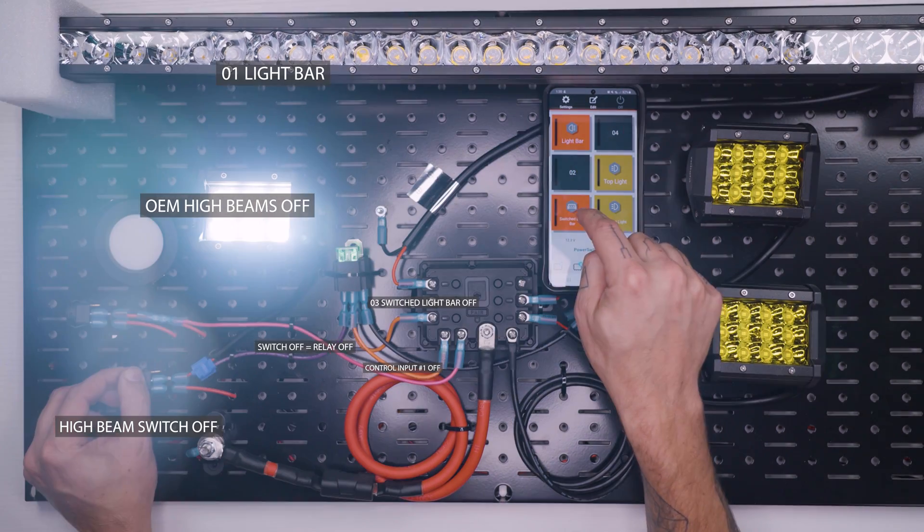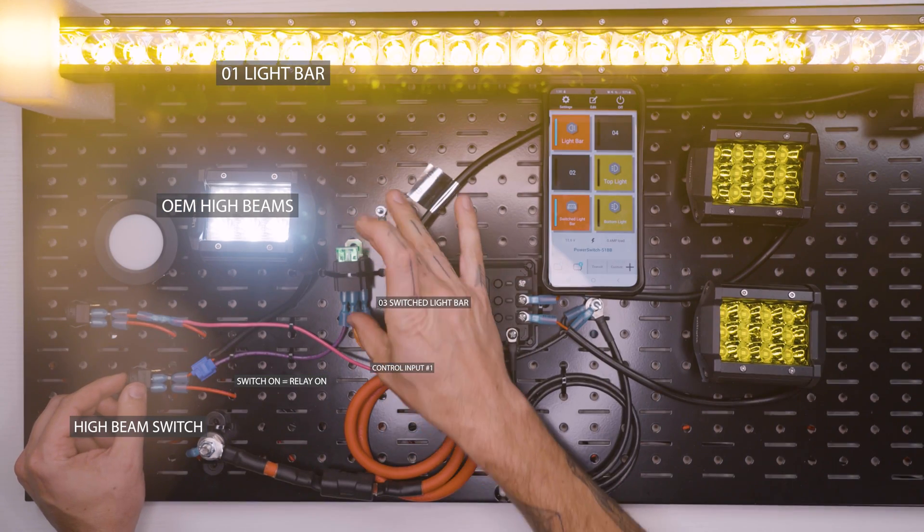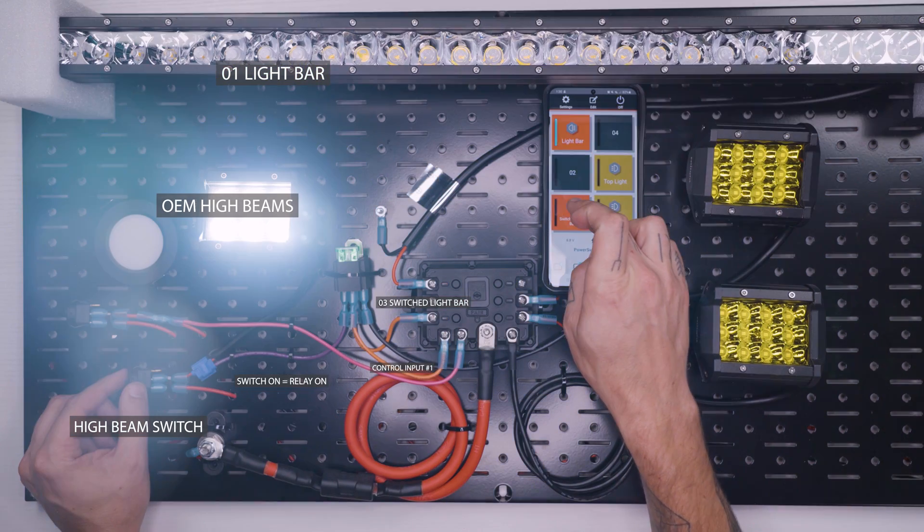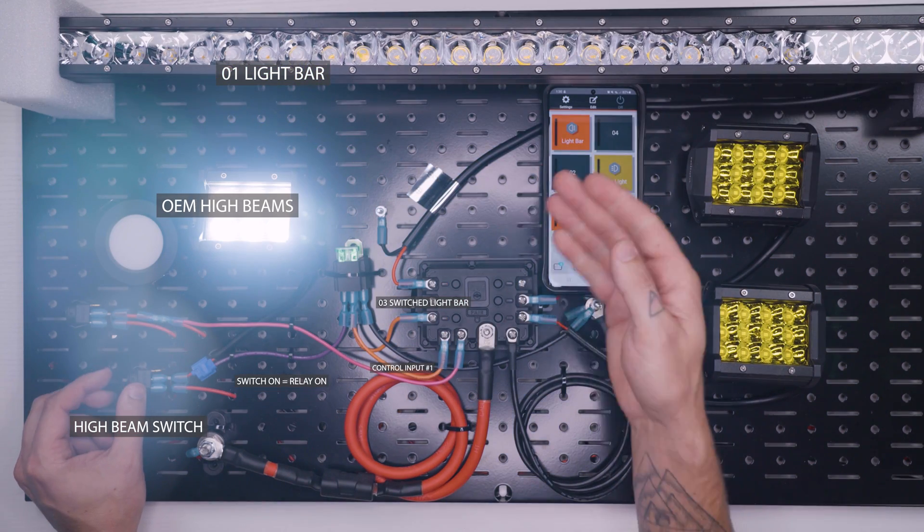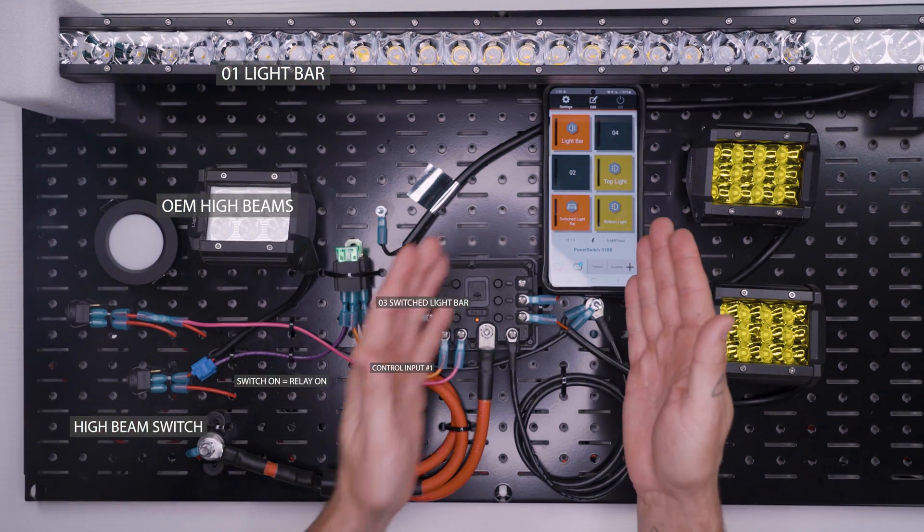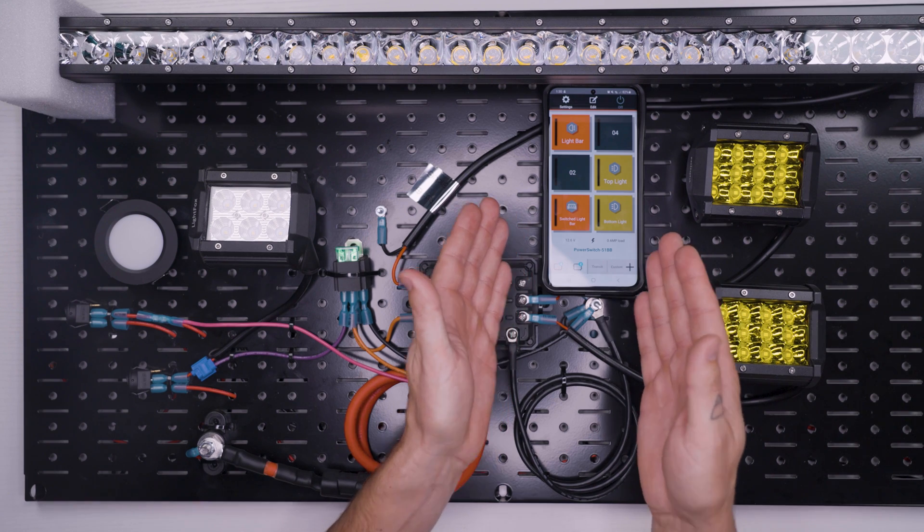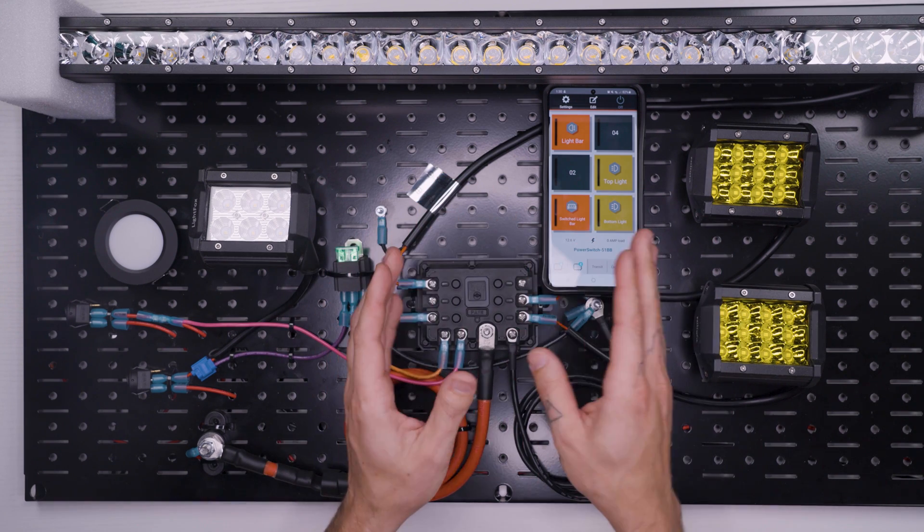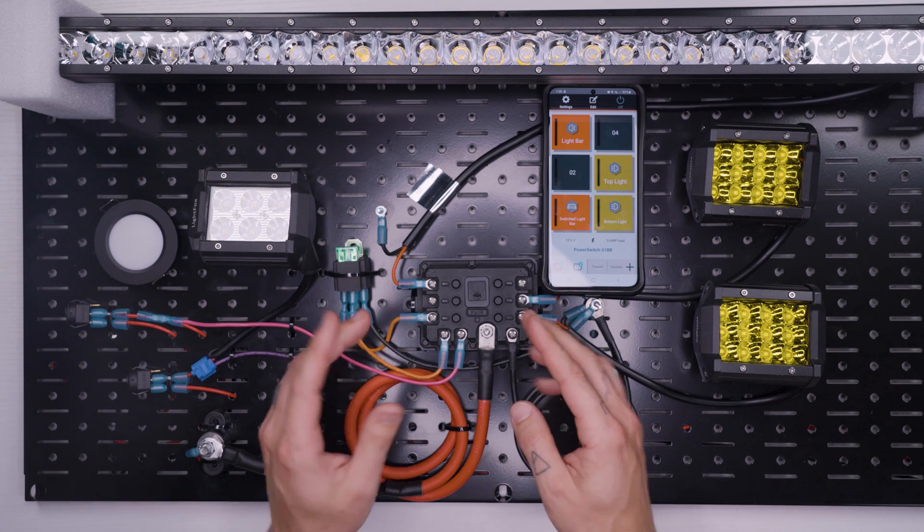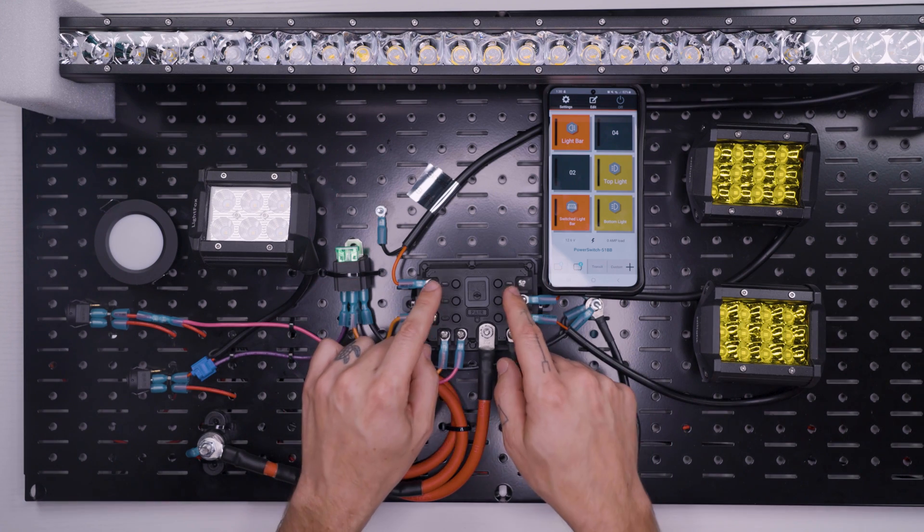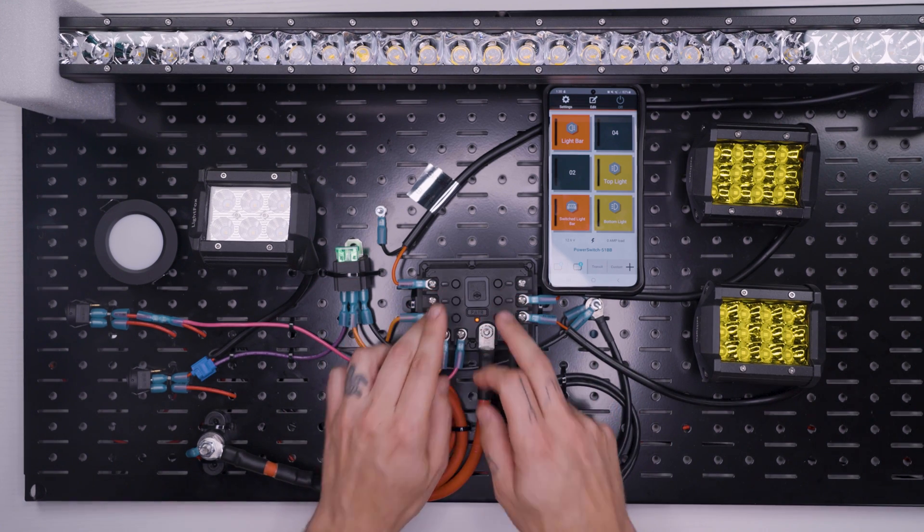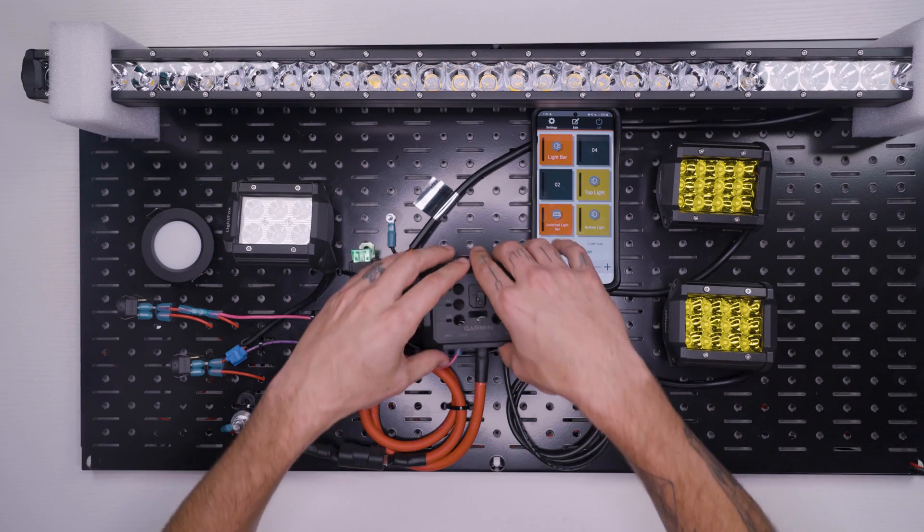And we can still turn our light bar on just from this switch like it's designed, but this whole relay scenario that we just described gives us that toggle function that I wish came natively in here. And if Garmin kind of fixes this to include that scenario, then I'll add it to the video description below or to the pinned comment.